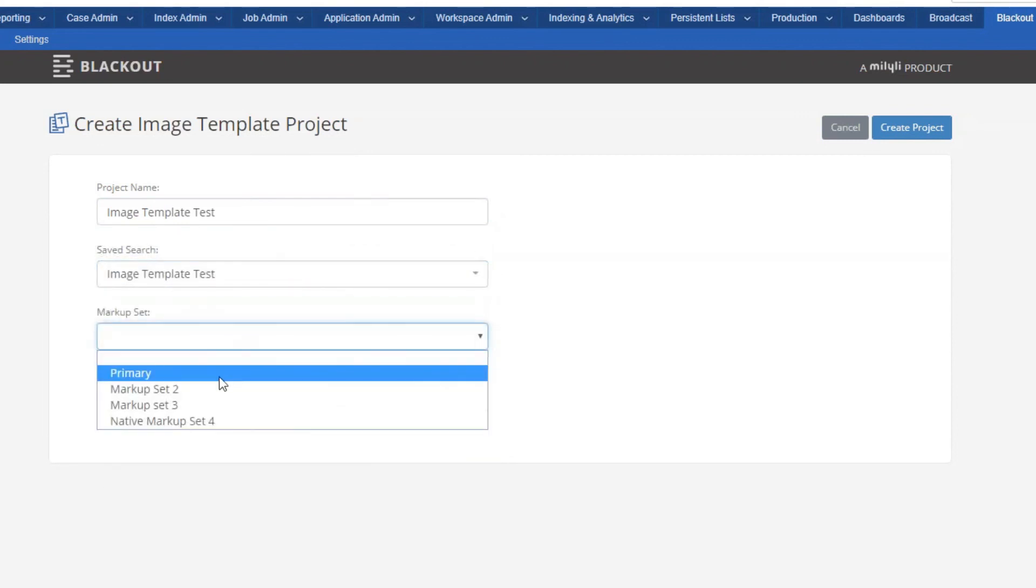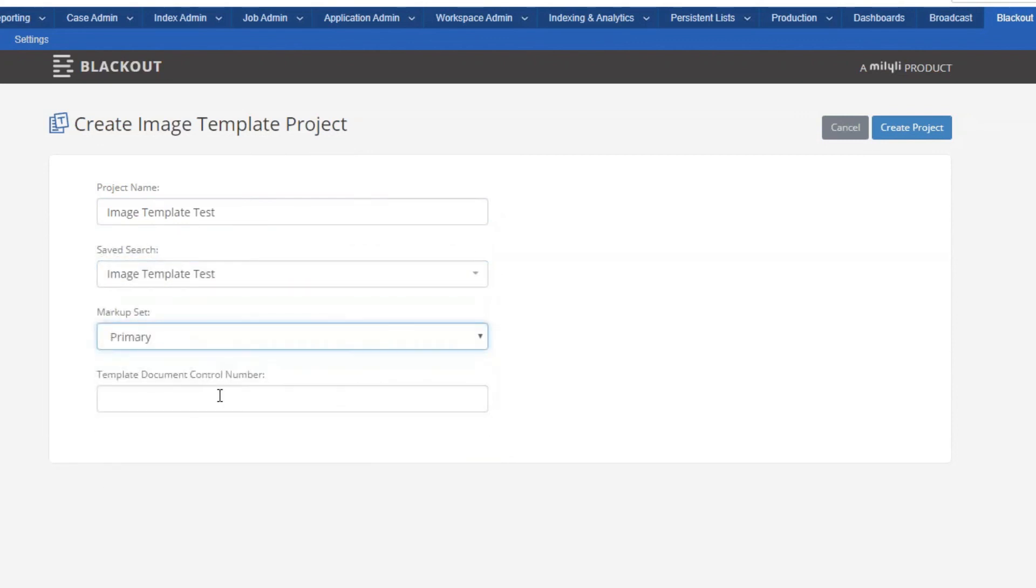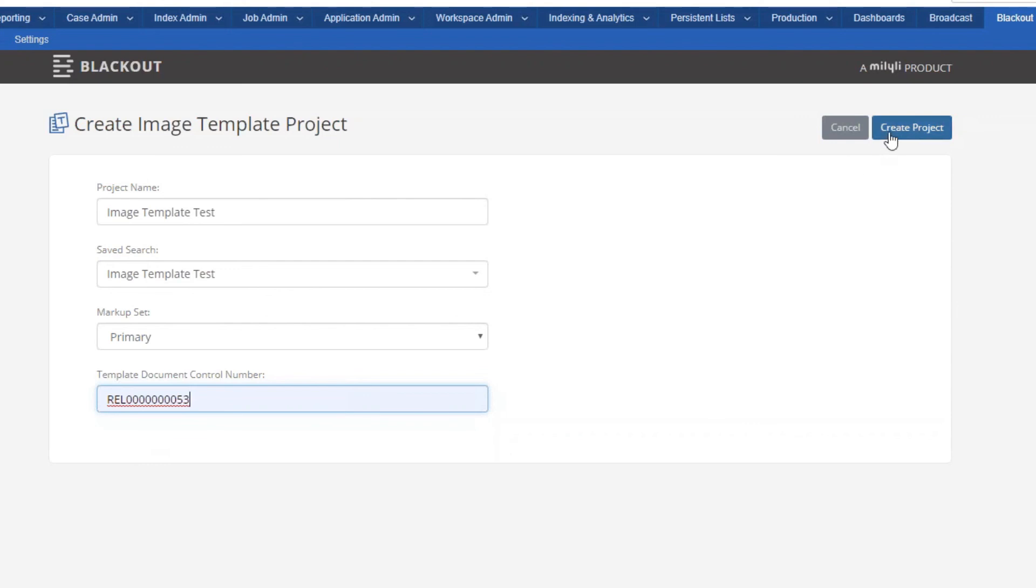I'll choose the primary markup set and I'm going to paste in that control number that we notated earlier. From here I'll go ahead and create the project.